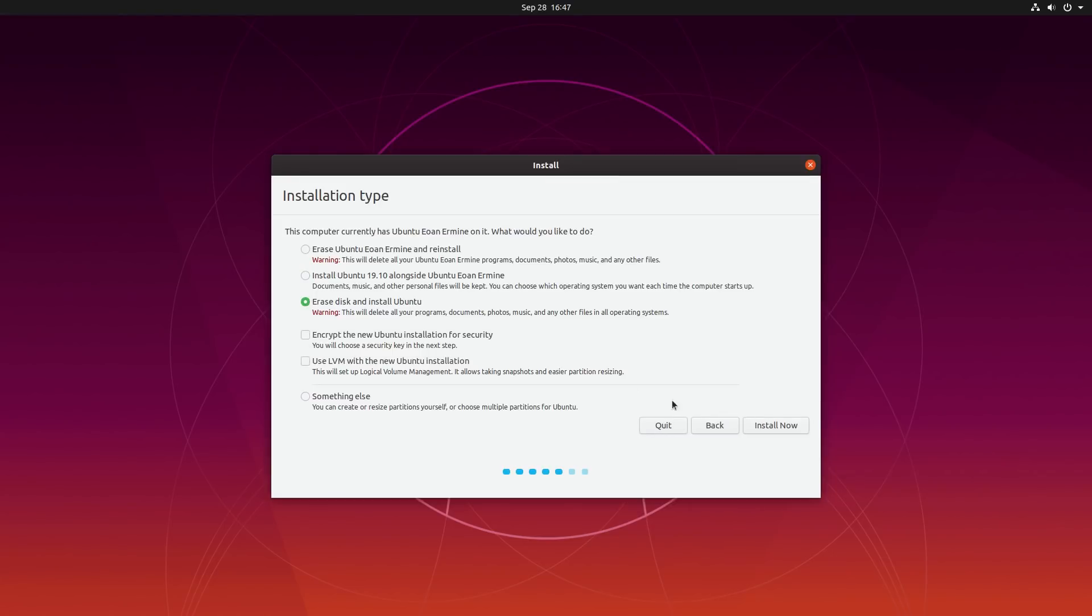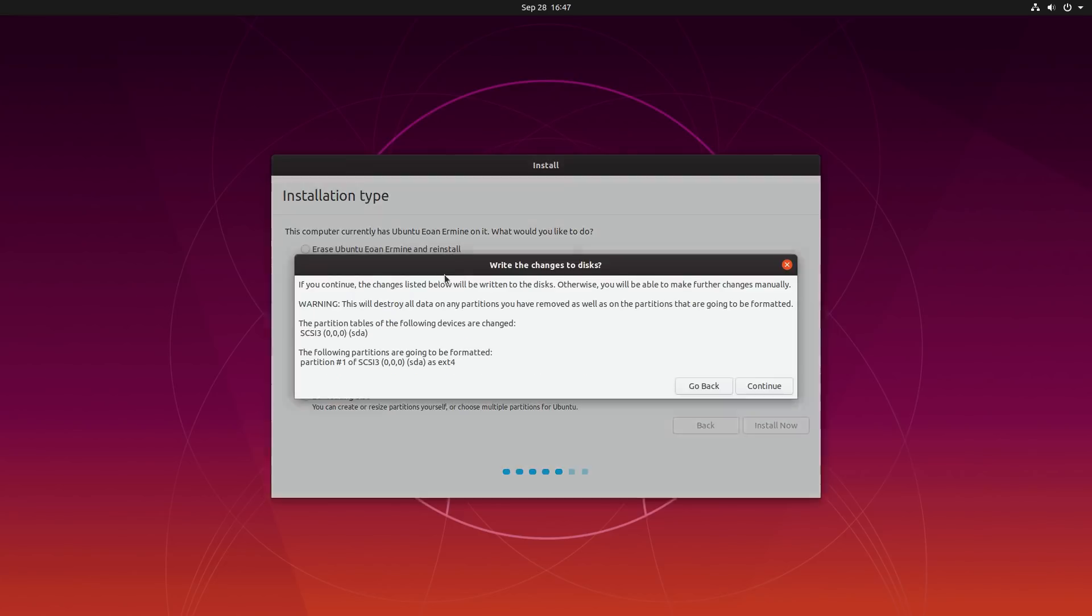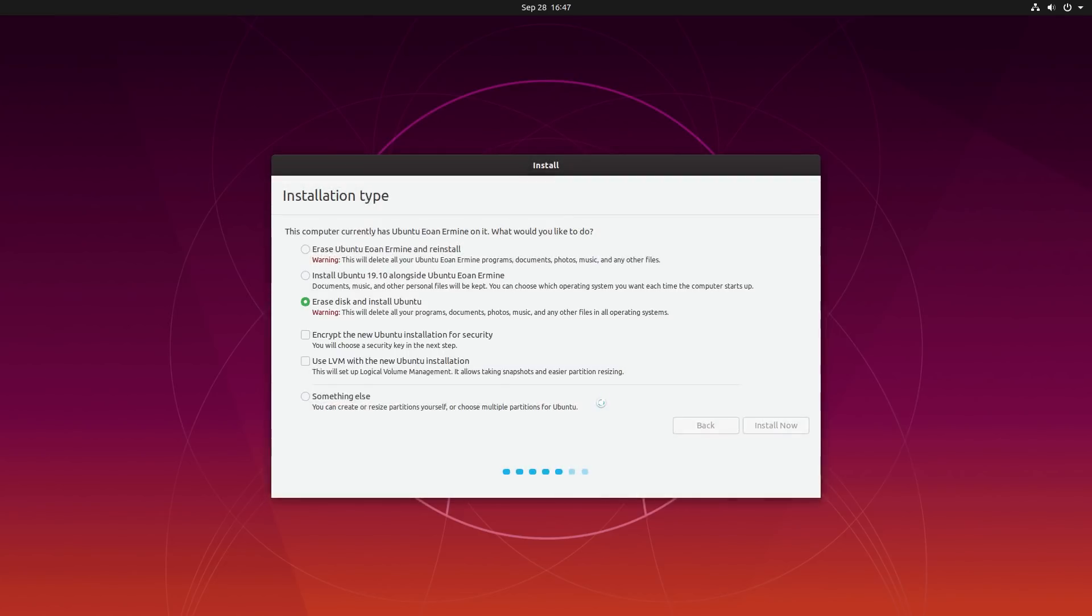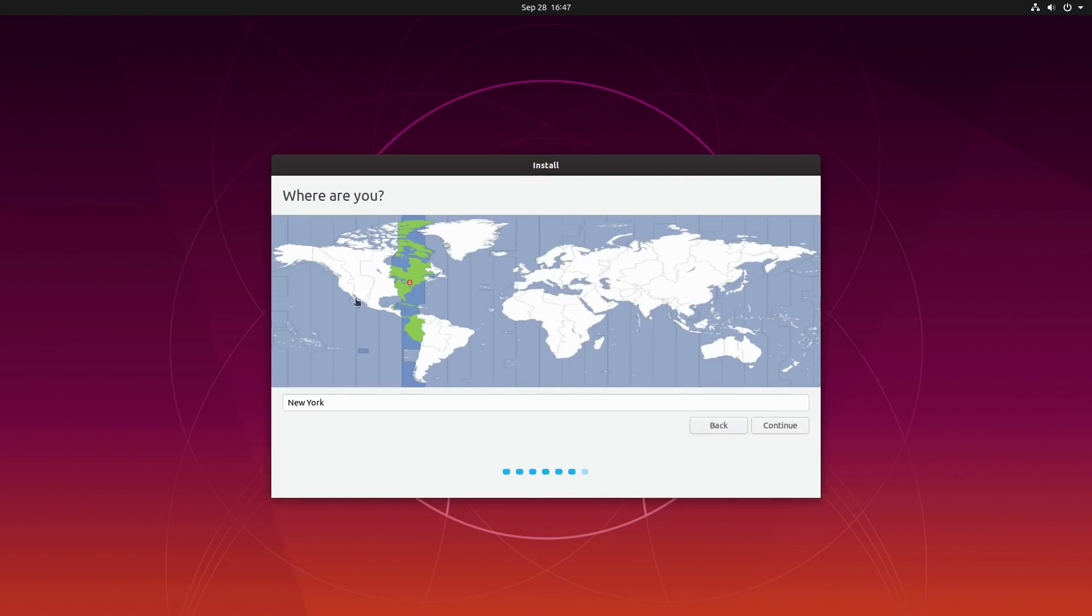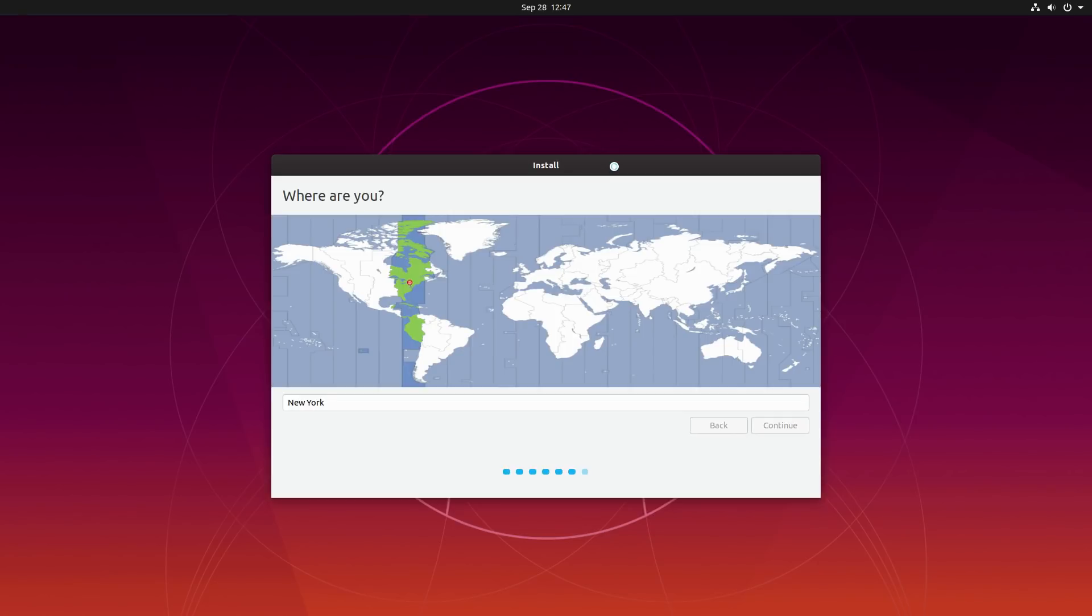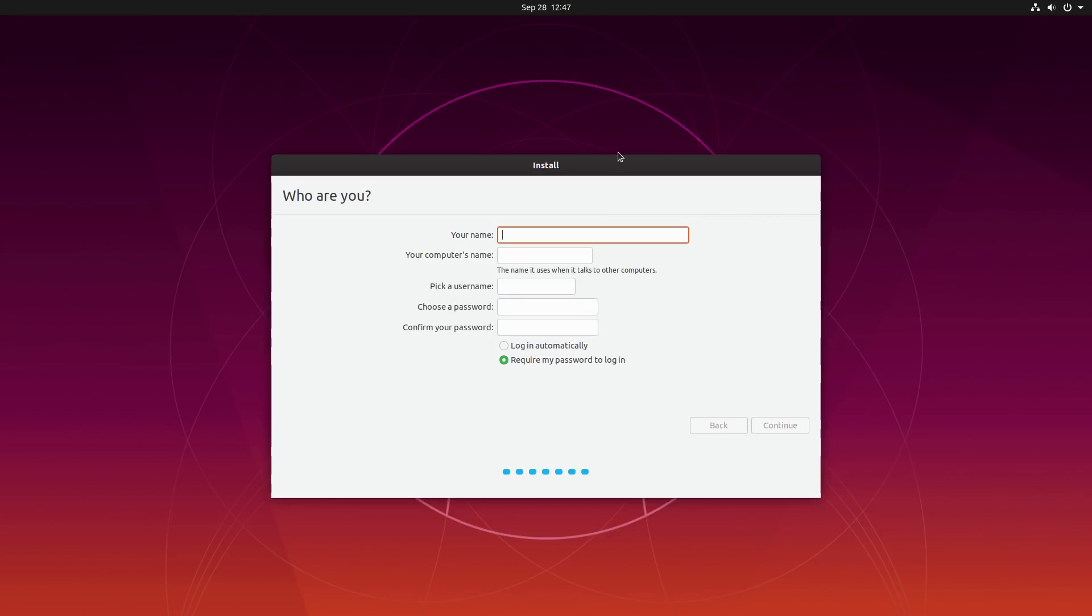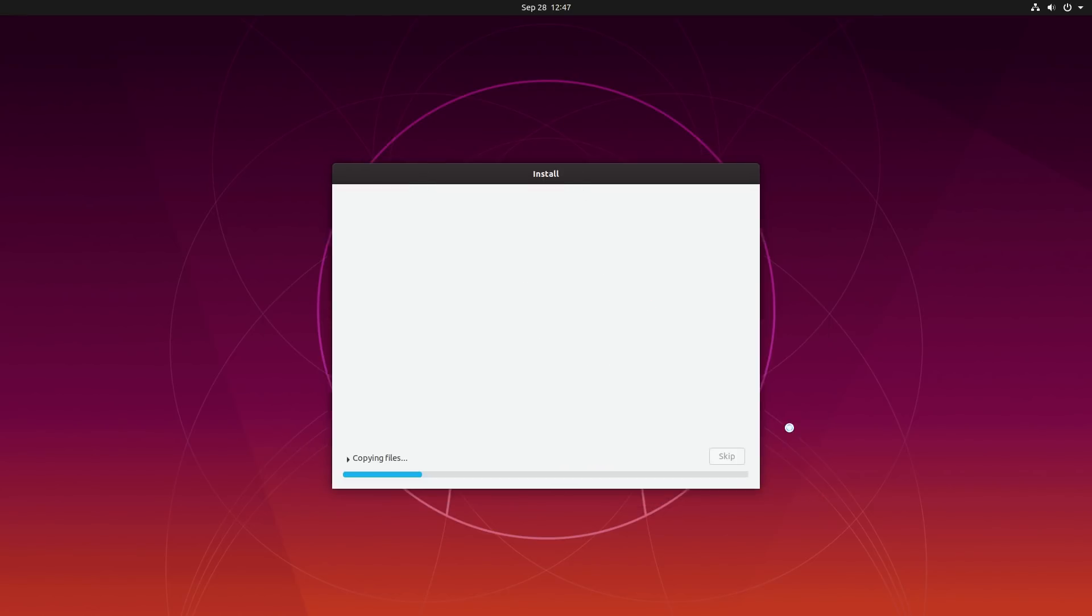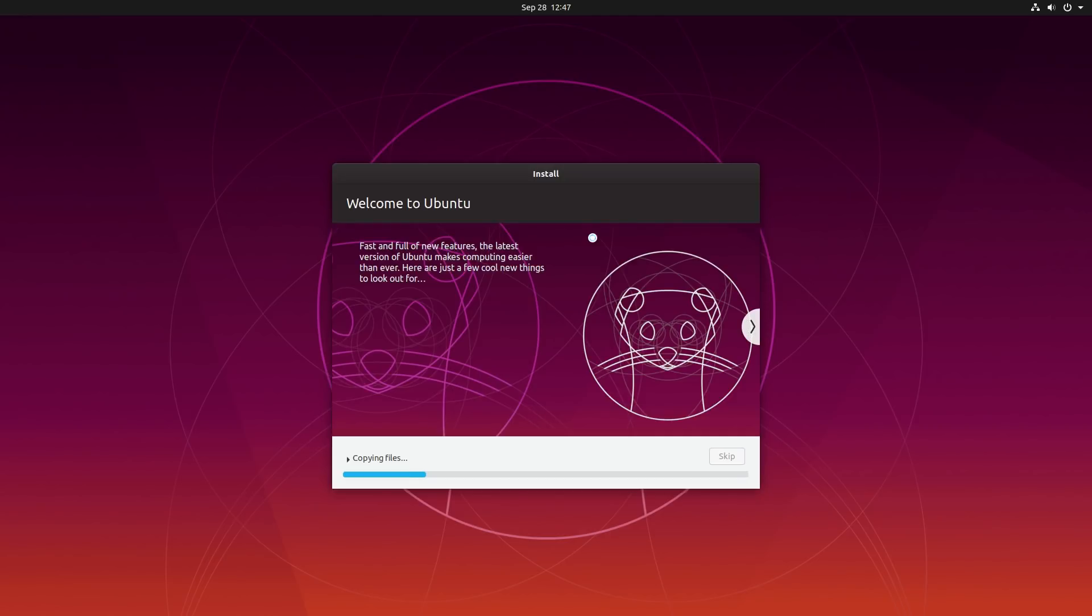We're going to just erase the whole disk and install it. And we're going to continue. There's nothing in here that is surprising. If you've installed Ubuntu before, there is nothing different about this. What they will have in here eventually is the option to install ZFS. That is not in here as of this beta release. Let's go ahead and give this machine a name. We'll call it Ubuntu with a super secret password that is definitely not 123.